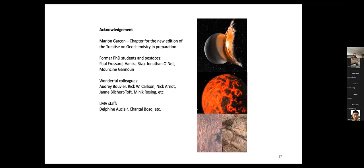I would like to acknowledge Marion Garçon, with whom I am working on a chapter for the new edition of the Treatise of Geochemistry, currently in preparation. Thanks also to all my former students, postdocs, and colleagues, and the LMV staff. Thank you for your attention.